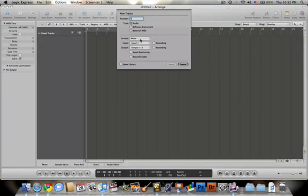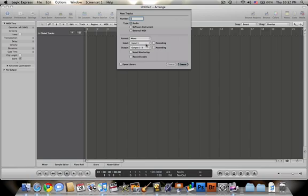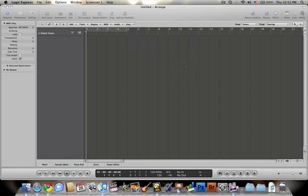Right away a box will open for a new track and give you the option for the number of tracks, the type of track, the format, the input, the output, along with a few other things. But for now, I'm just going to stick with a basic track.